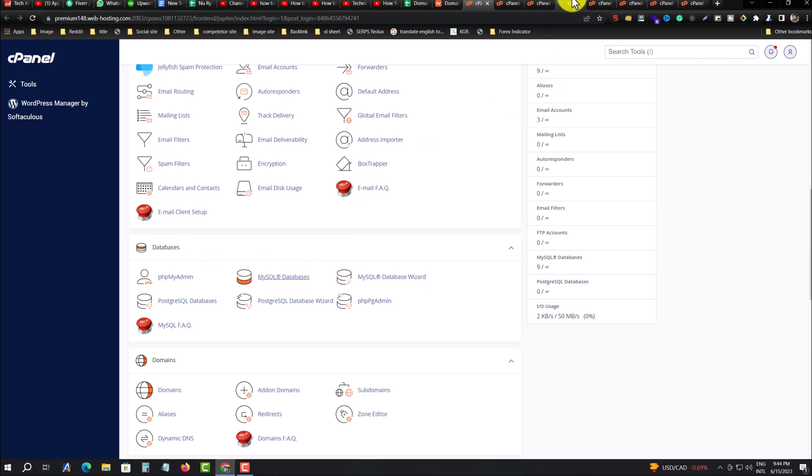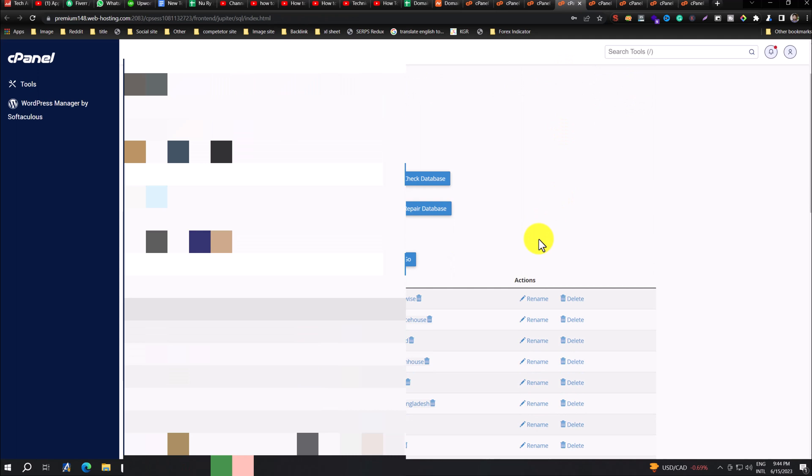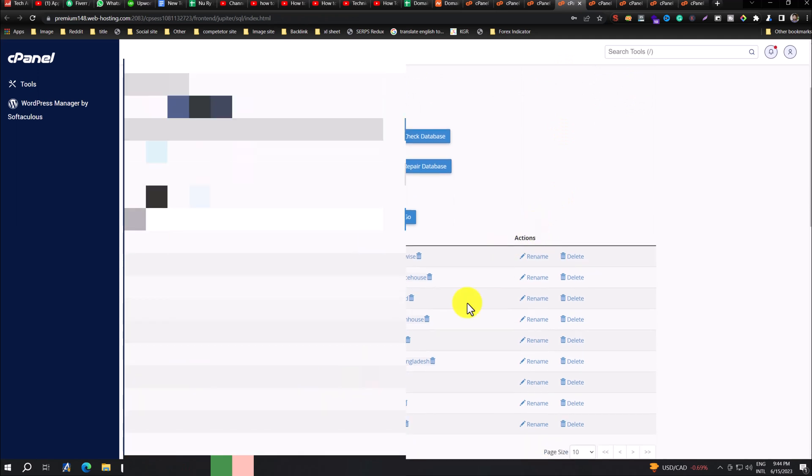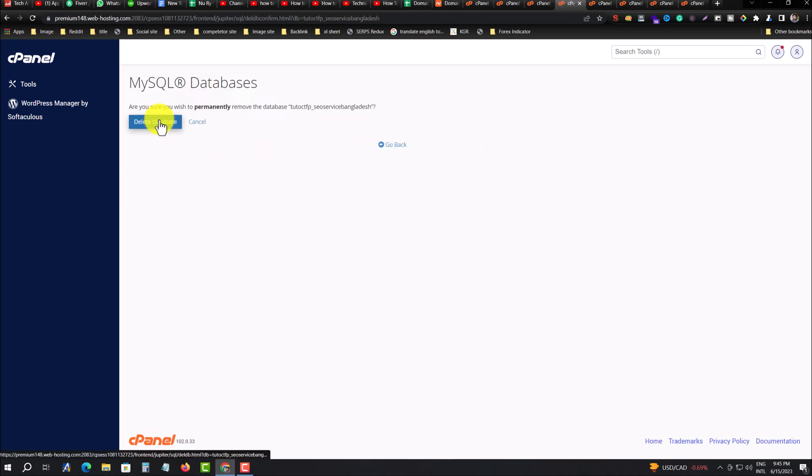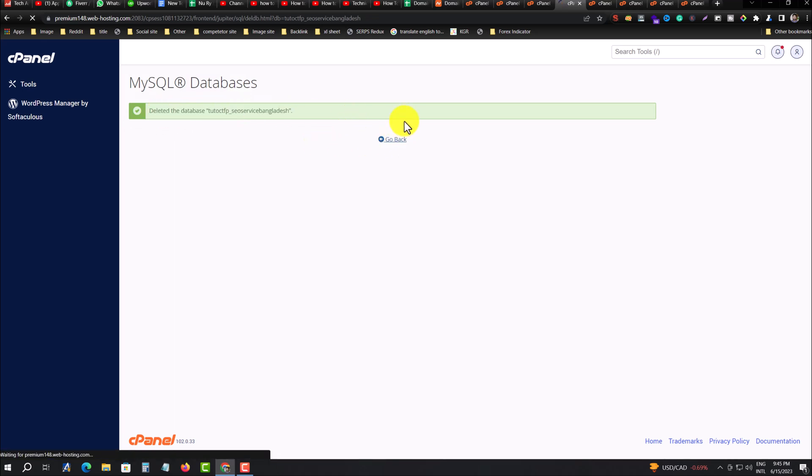Go to there. This is my website database. You have to delete it also. Press on Delete. Delete database, and confirm to delete it. Go back.